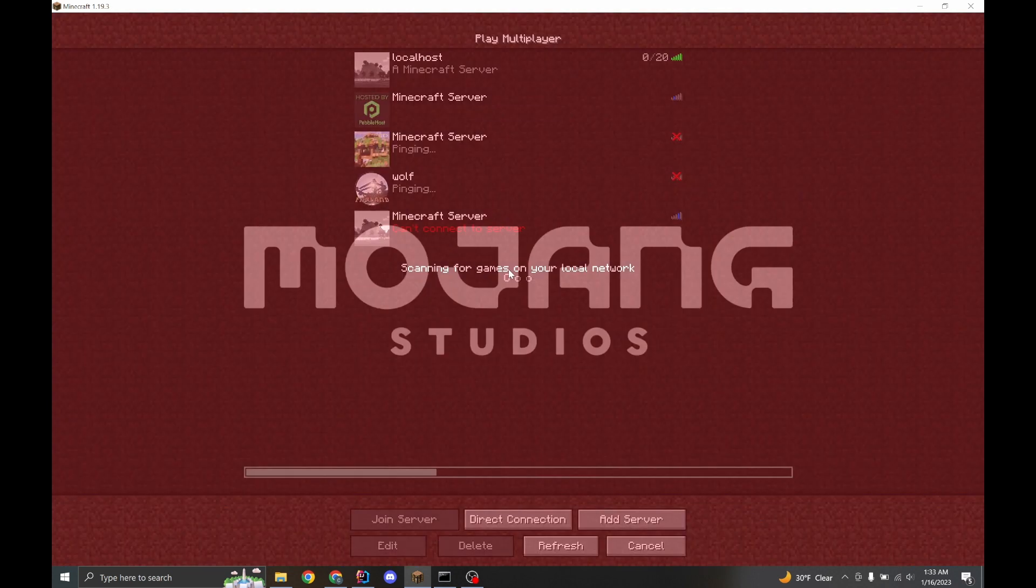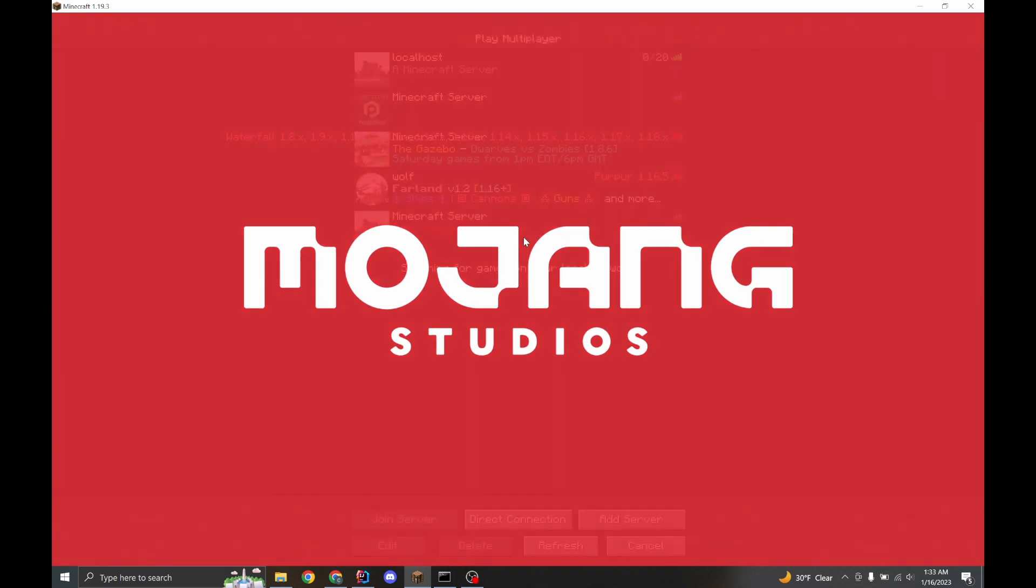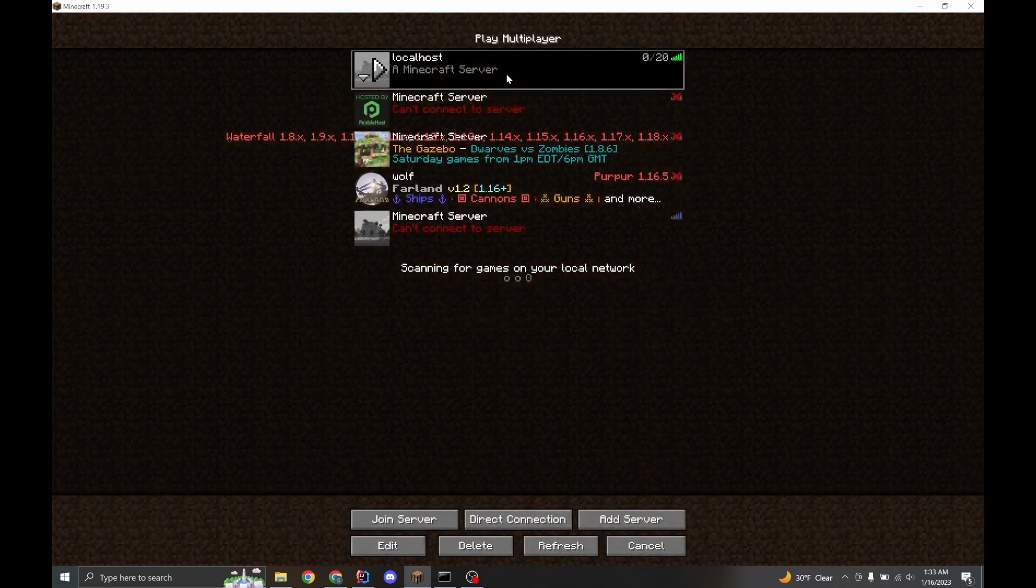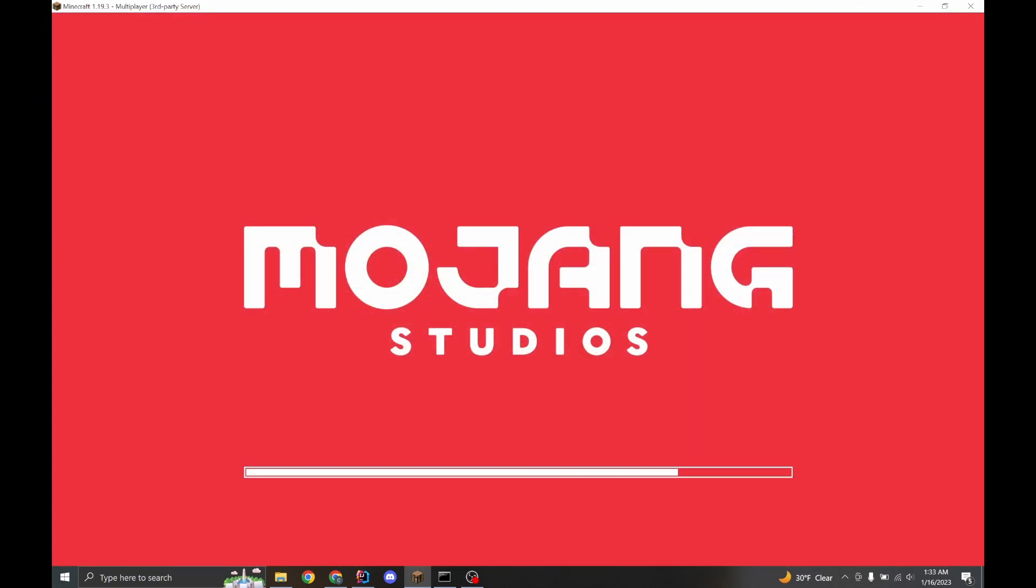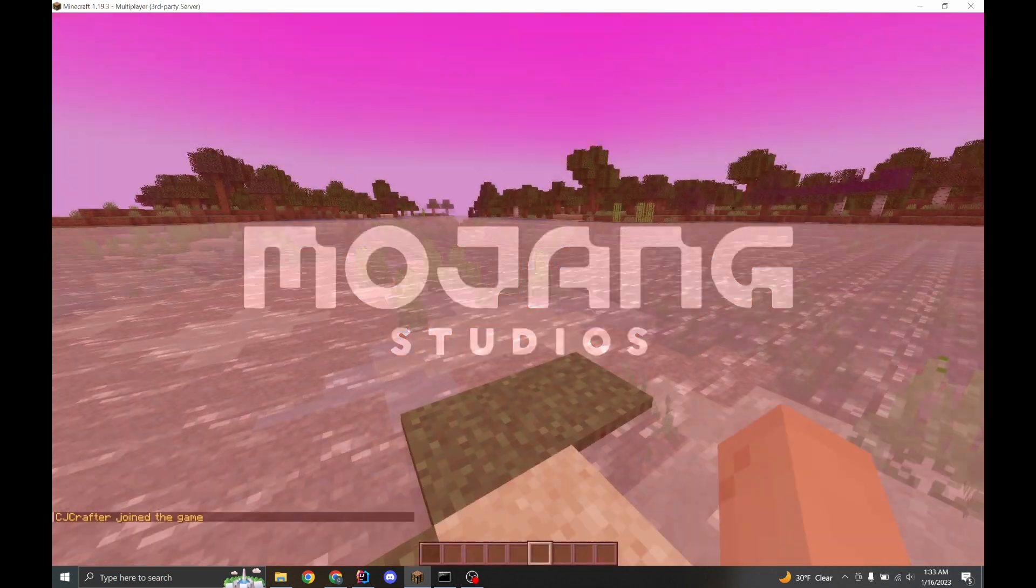All right. So once you set your colors, you have to disconnect from the server and reconnect. And you'll notice some dramatic changes.